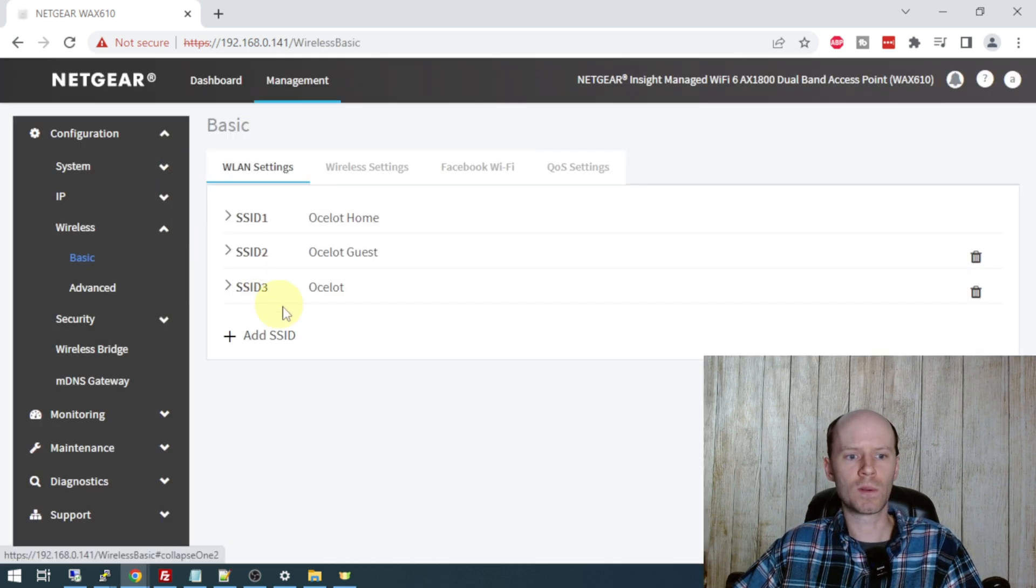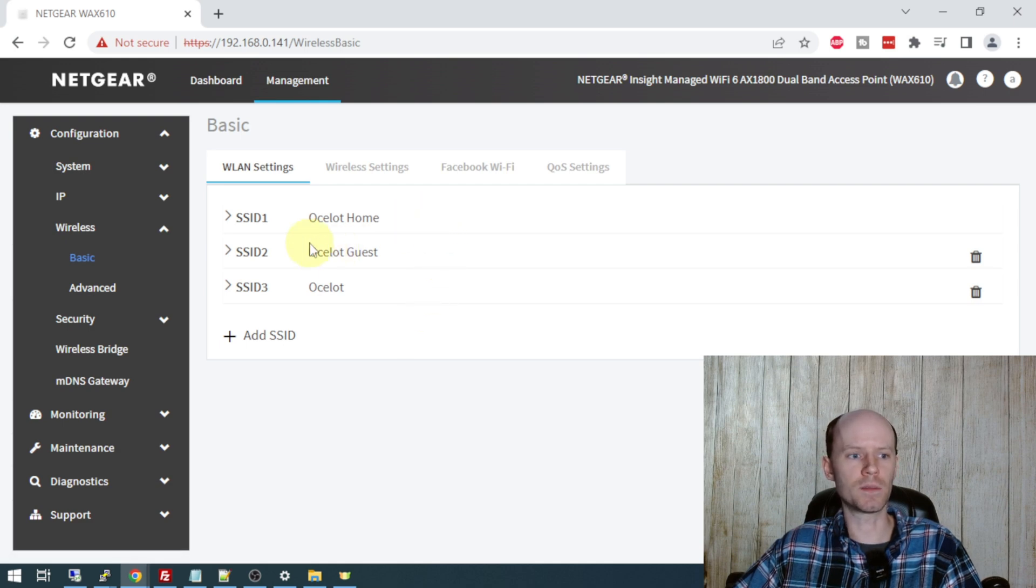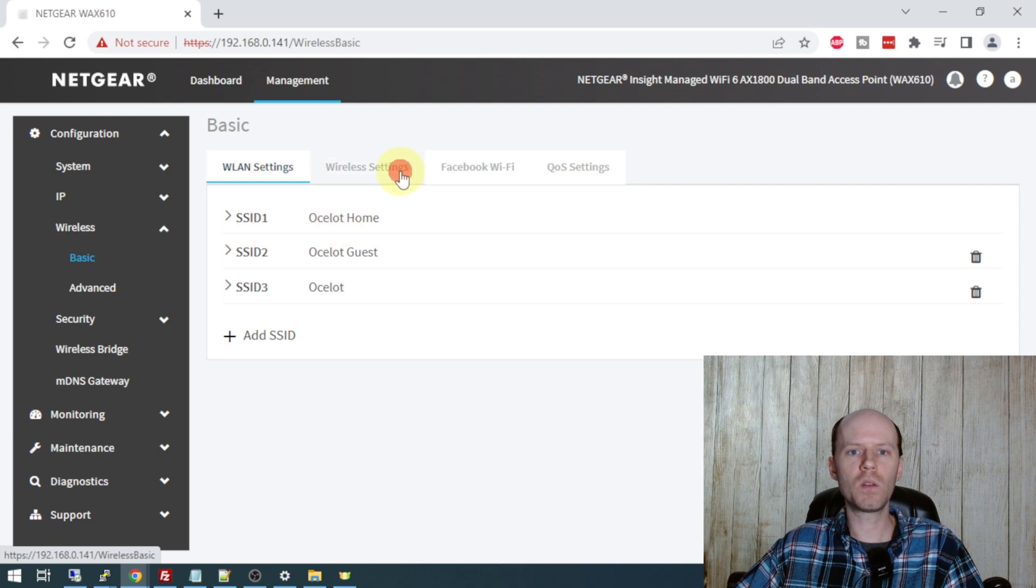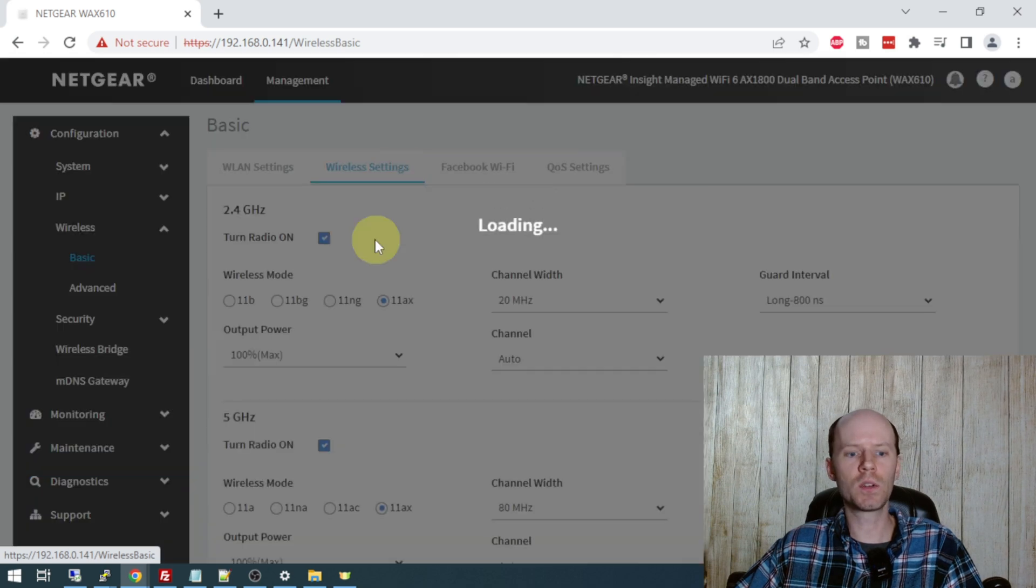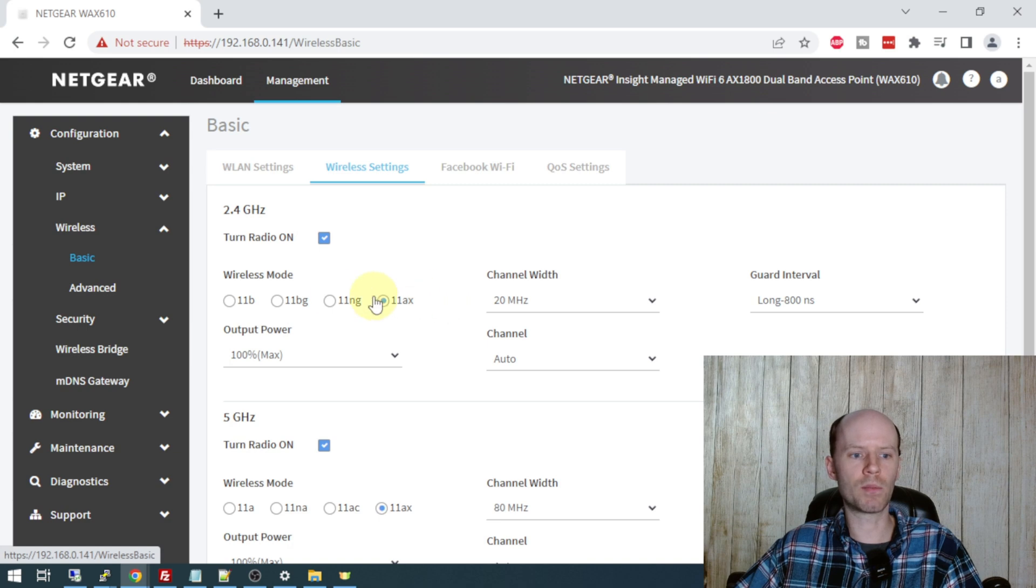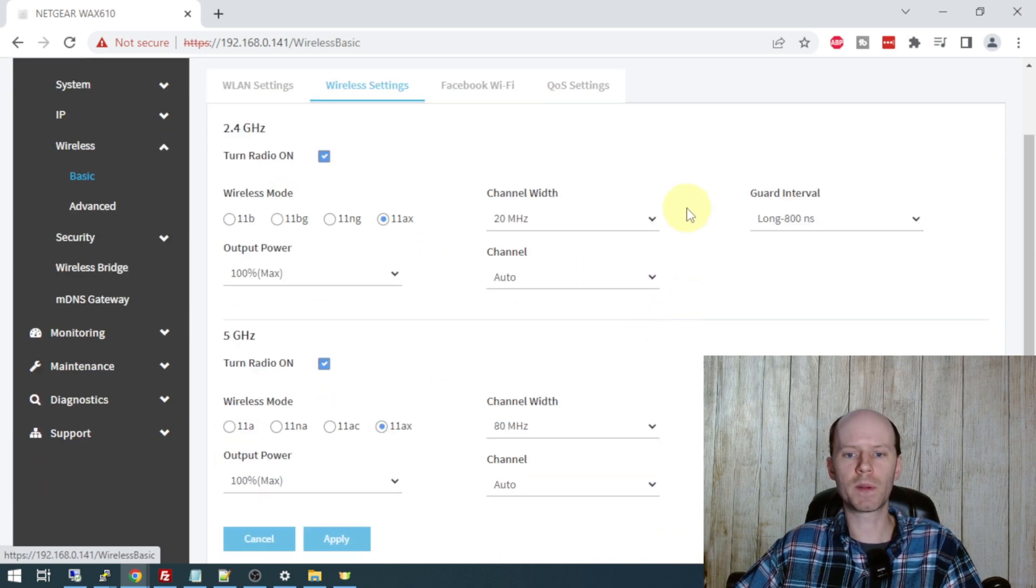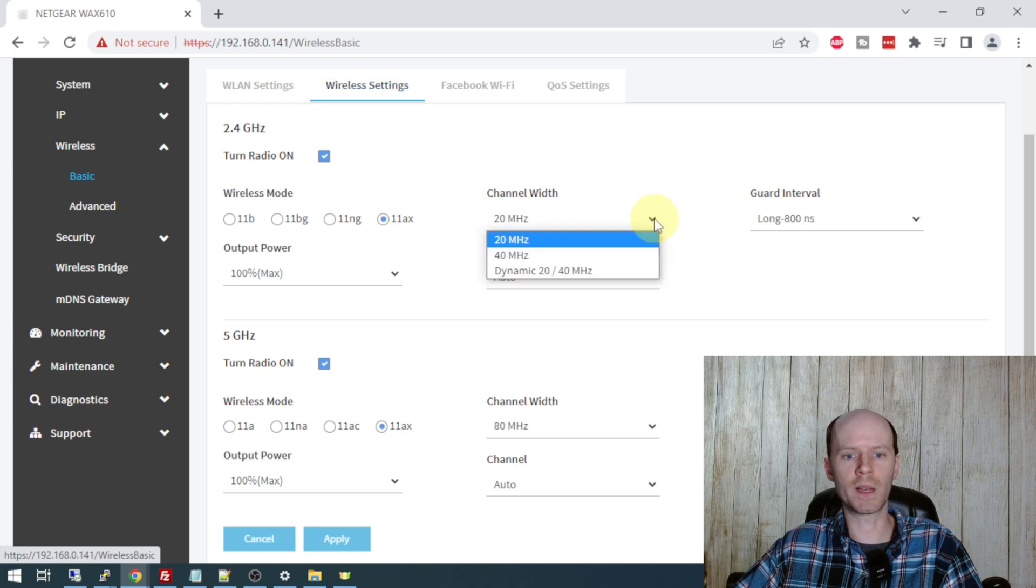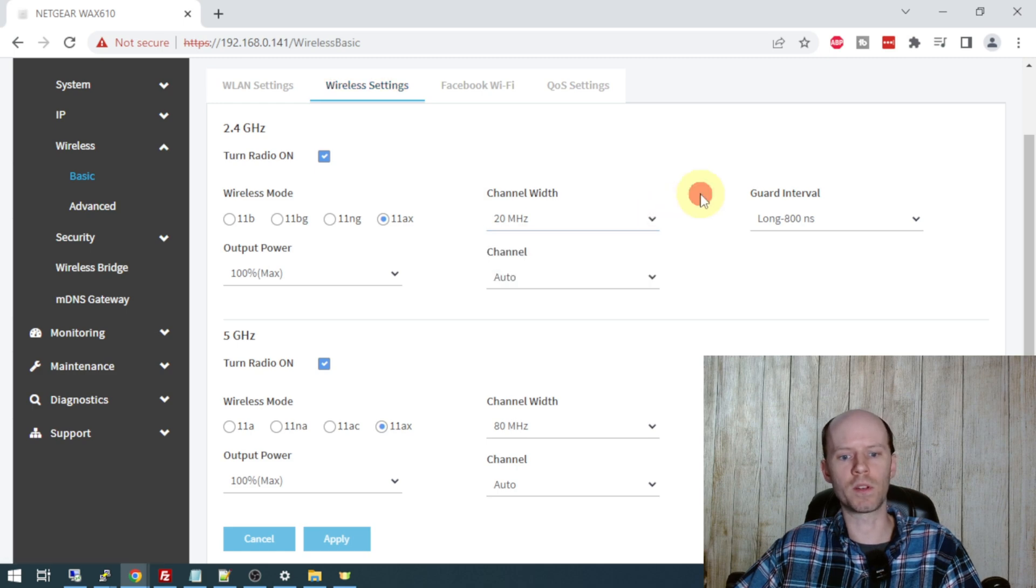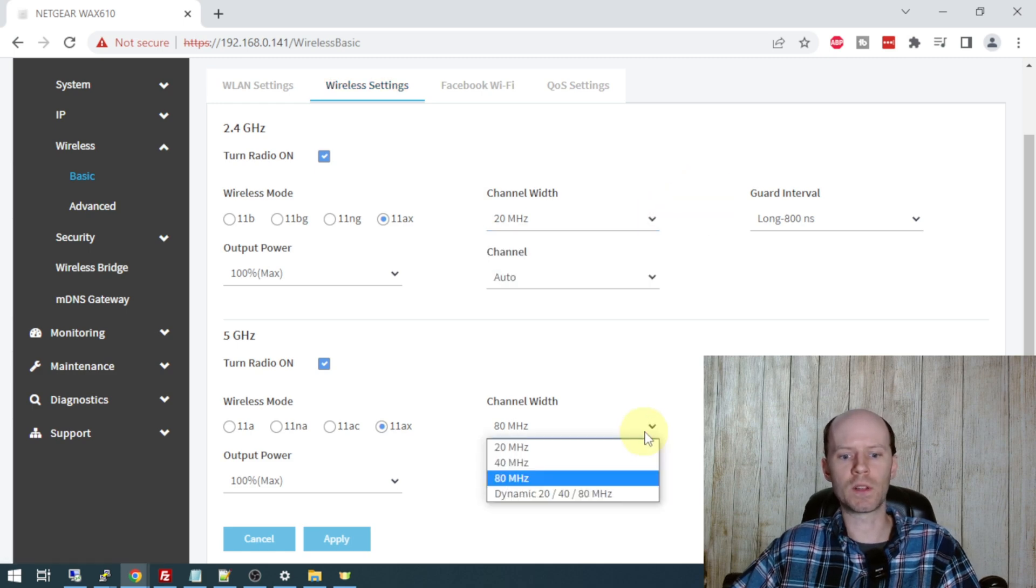So under the wireless settings here, under basic, is where we can configure the various SSIDs. You can put up to eight SSIDs on this access point. Then we have the wireless settings tab, which are global across all of your SSIDs. Basically the modes of operation for 2.4 and 5 gigahertz, the channel width.